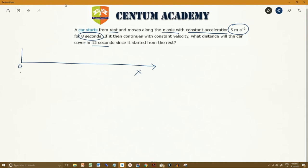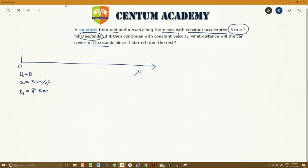Since it starts from rest, the initial velocity u is equal to zero. It moves with constant acceleration of 5 meters per second squared. The time for which constant acceleration acts is t1 equal to 8 seconds. Let's mark t equals 8 seconds and t equals 12 seconds on the diagram.